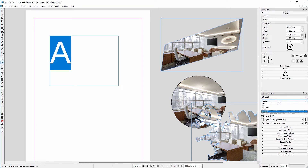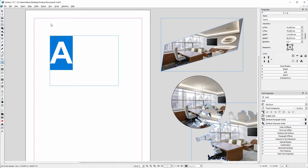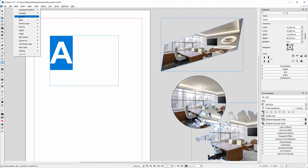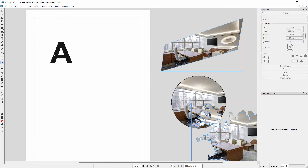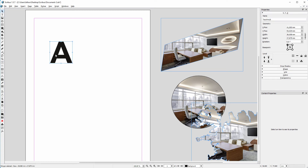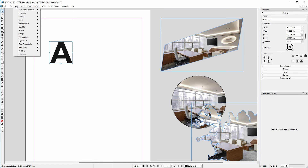I also set the text to bold. To convert the letter to an image frame, we need two steps. First, we have to convert the text to outlines. Outlines means the text becomes a shape and is not adjustable text anymore. I select the frame again with the select item tool. As we did before, we now convert the shape to an image frame.